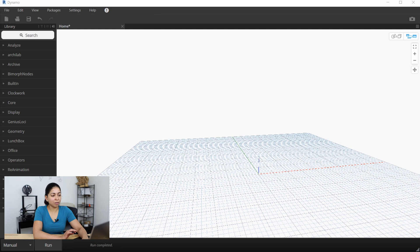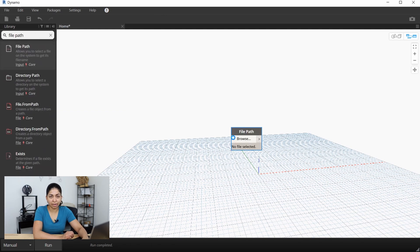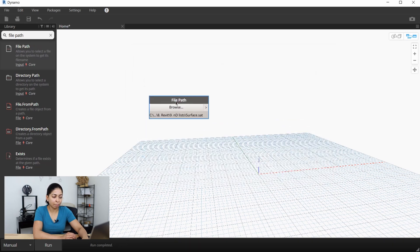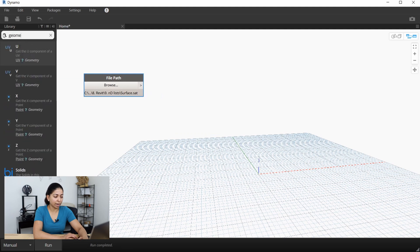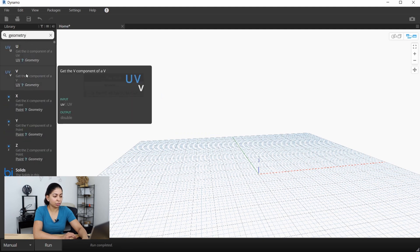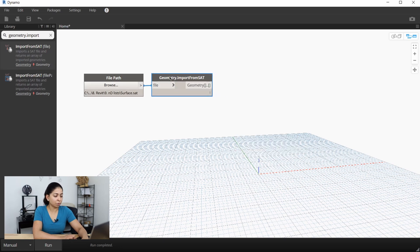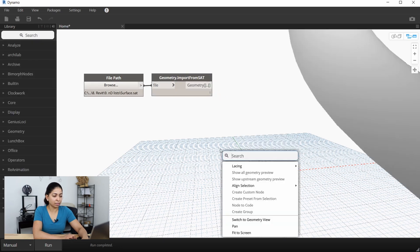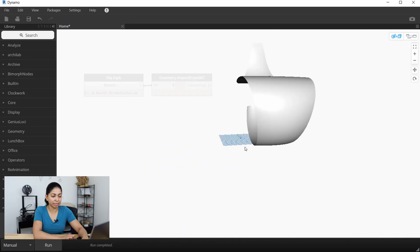Here I have a new Dynamo file open. The first thing I'll do is bring in the surface that I downloaded from Dynamo Primer, and I'll do that with the file path node. I then want to import the surface into this Dynamo environment using the geometry.importFromSAT node. I'm going to run it so we can see the surface that was imported into our Dynamo workspace.